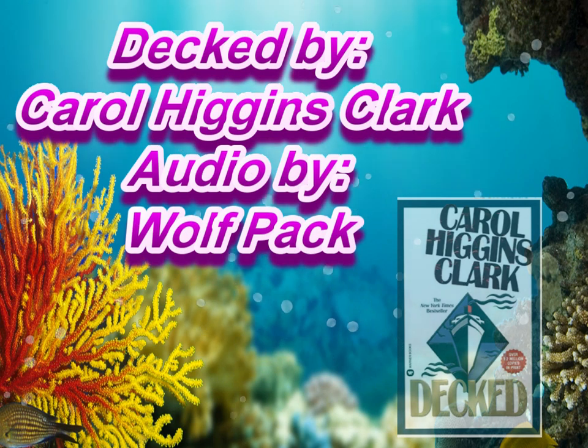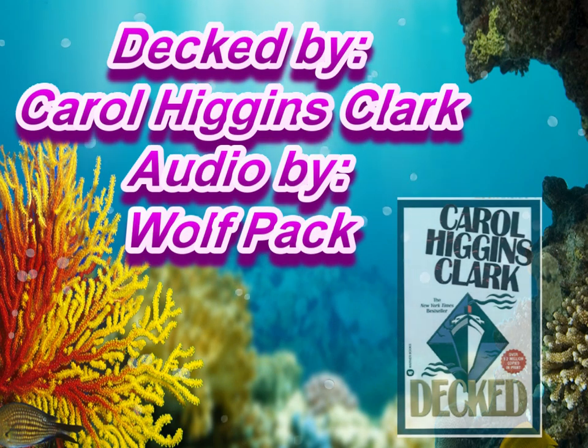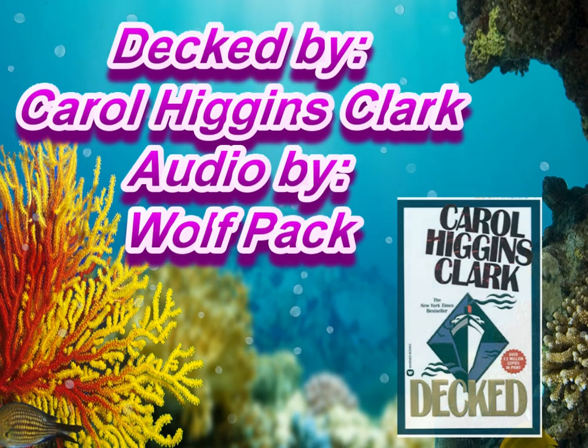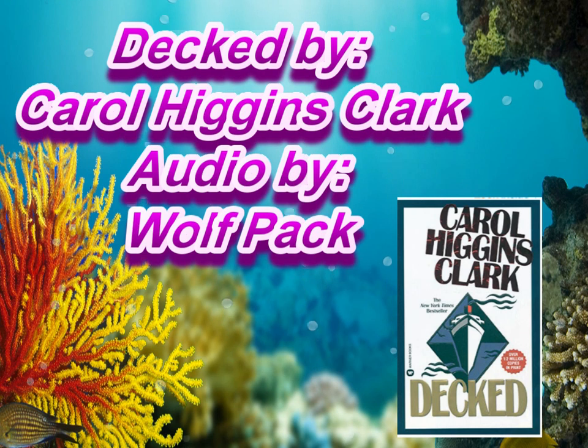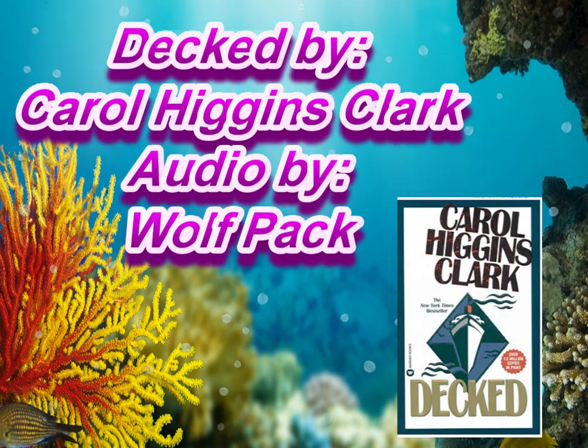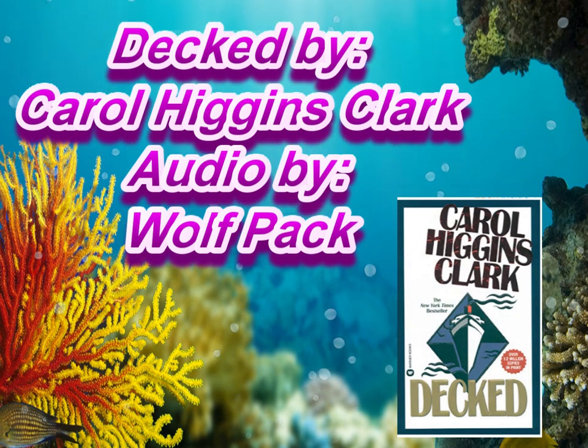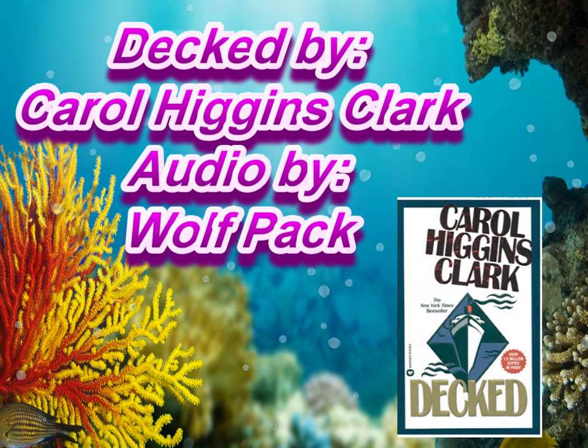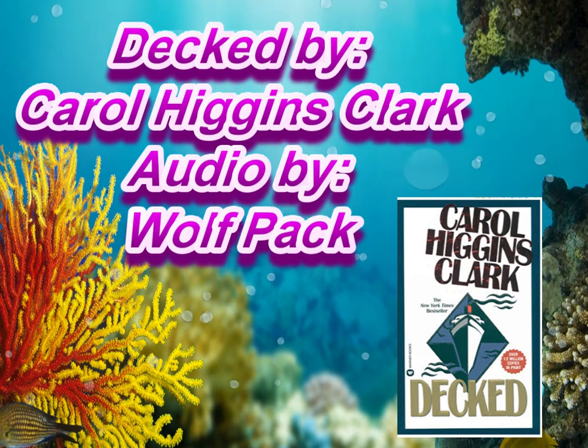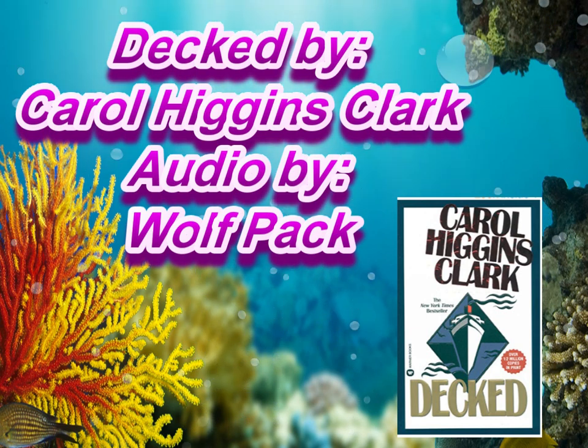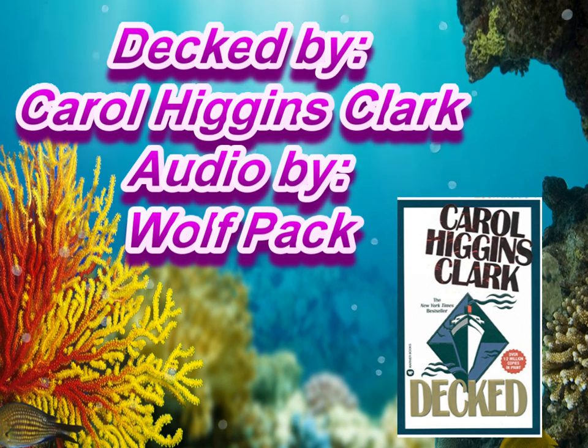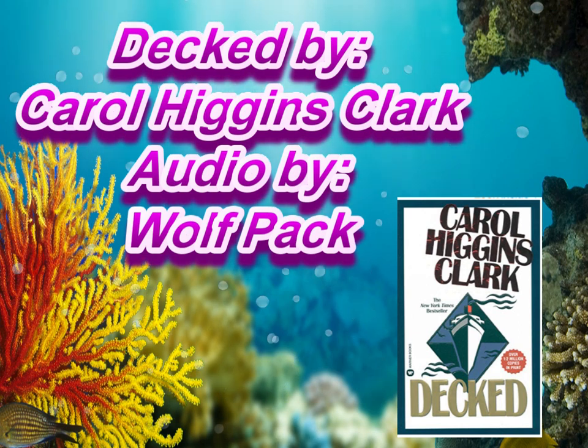You guys will be watching me do a quick, fast job of doing a diamond painting while I read. I picked this book just because I absolutely love this author. Her name is Carol Higgins Clark. If you've heard of Mary Higgins Clark, this is her daughter.